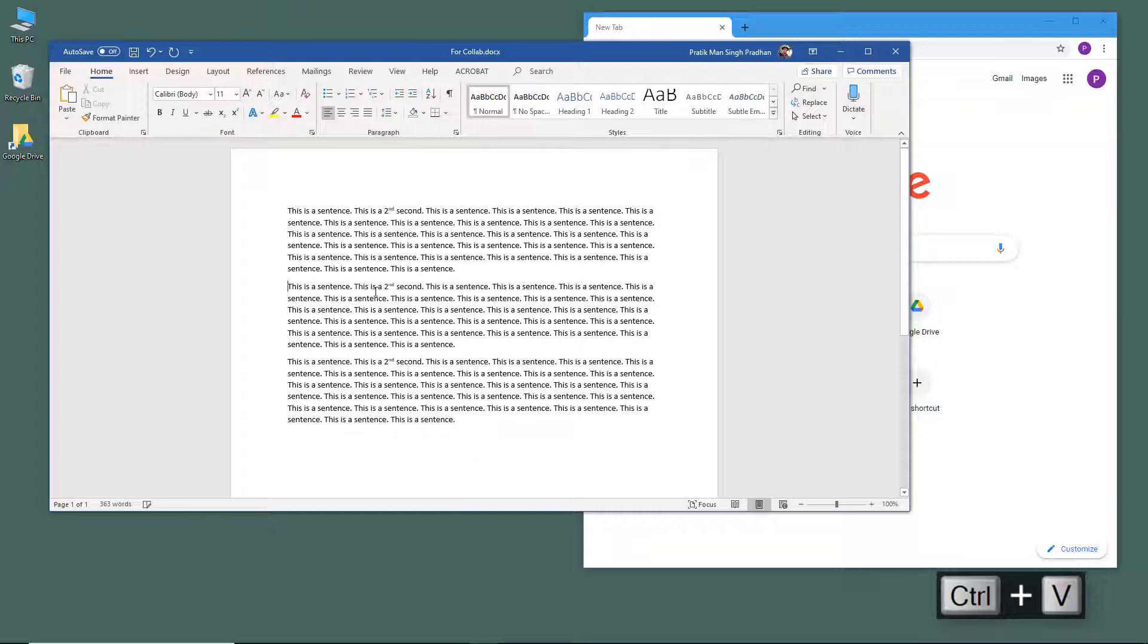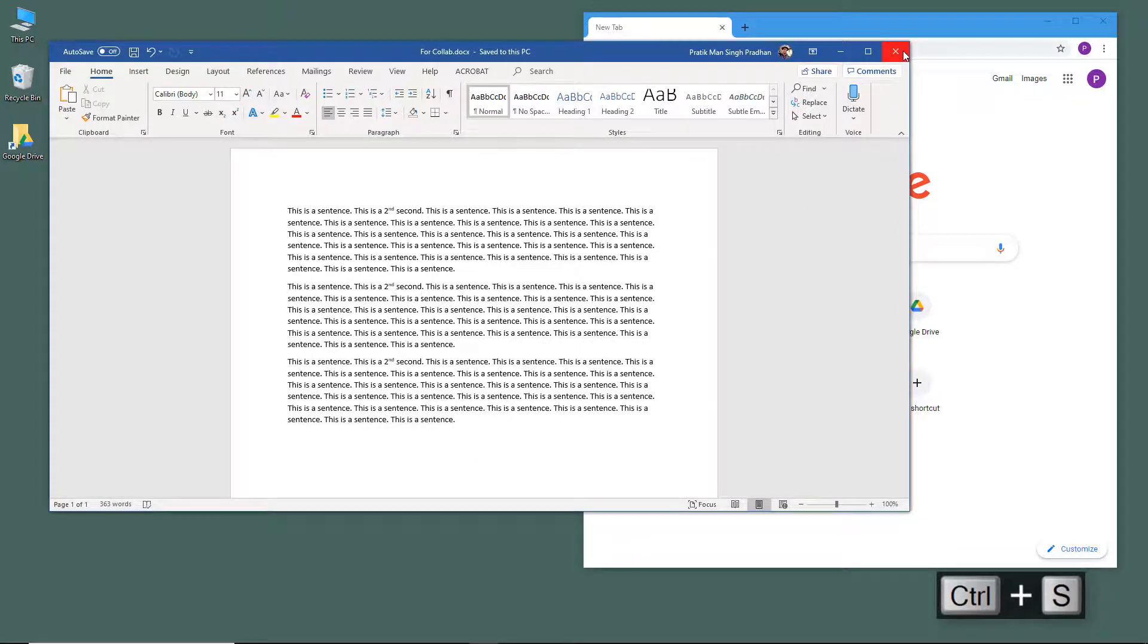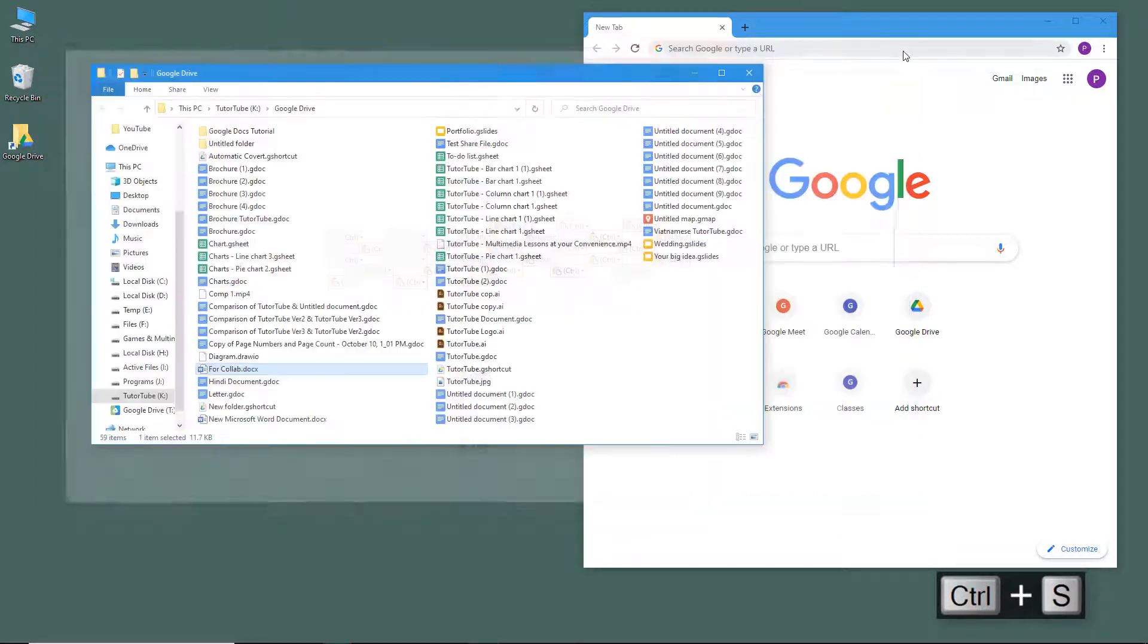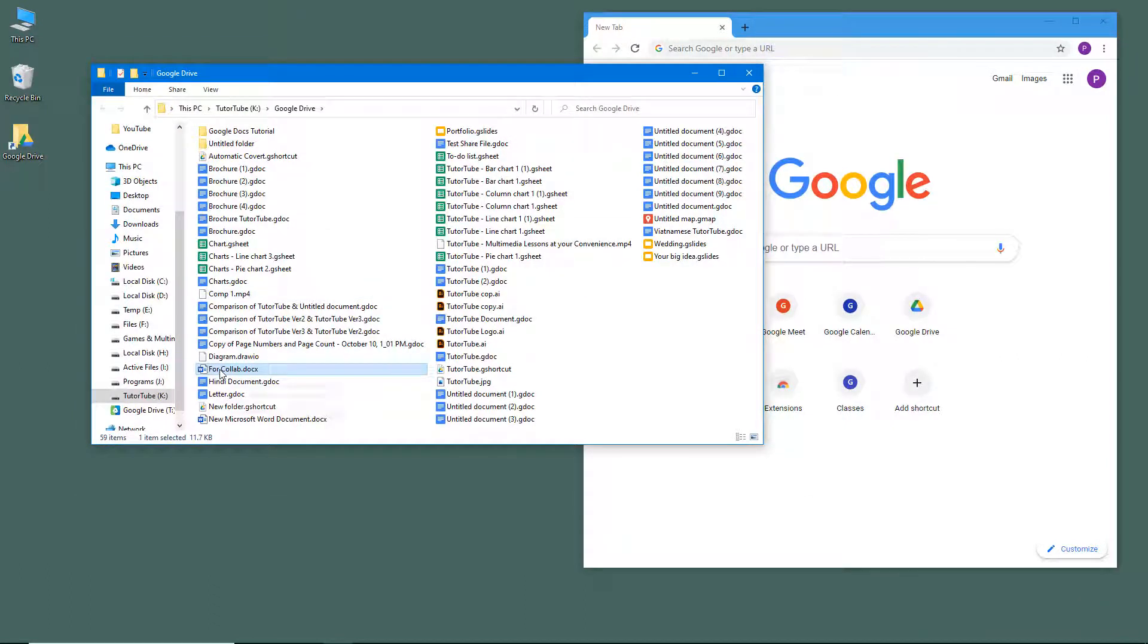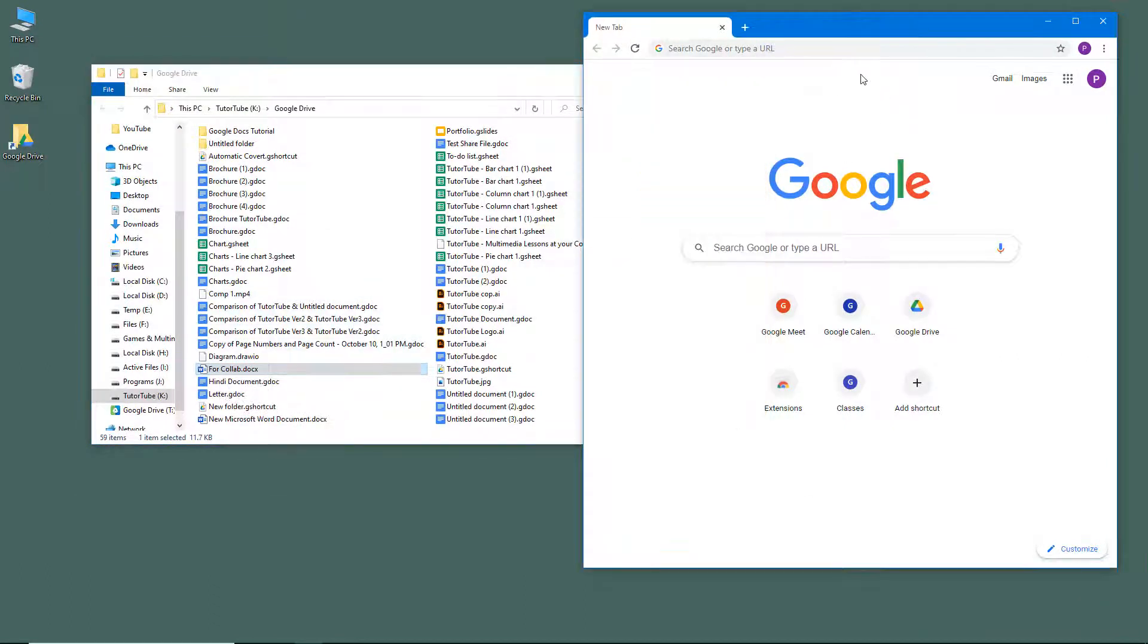Now what I'm going to do is save this out by pressing Ctrl+S, and I'm going to close this. Now this gets synced up in Google Drive.